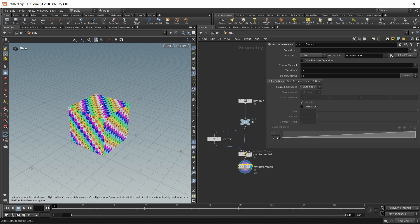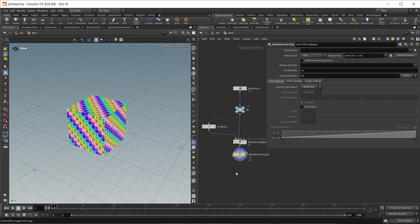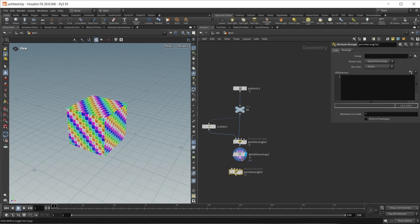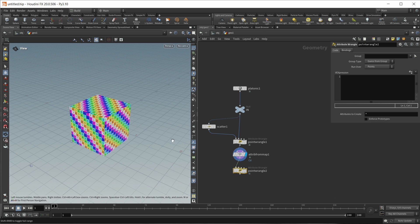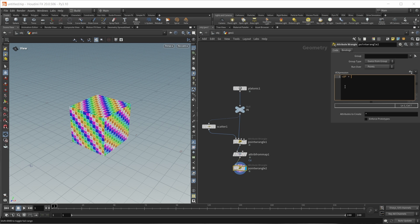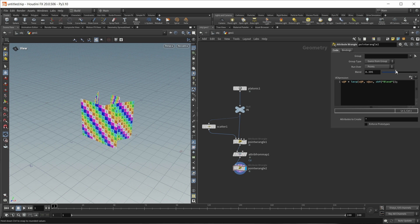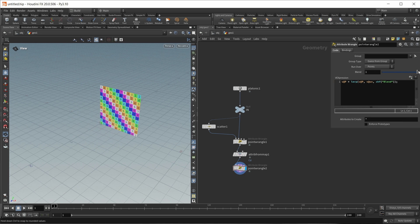We can make this more intuitive by dropping down another point wrangle and using it to lerp from a position in 3D space to a position in UV space. So let's write v@P is equal to a lerp, a linear interpolation, from a v@P position to a v@uv position, lerped with a simple slider. If we move the slider, every face of the cube simply moves to its UV position.